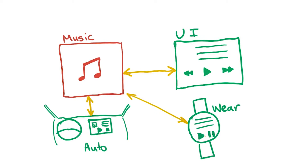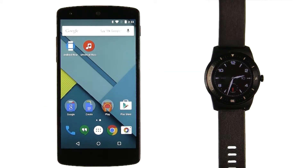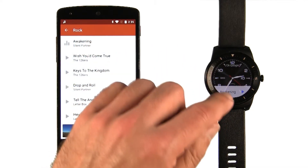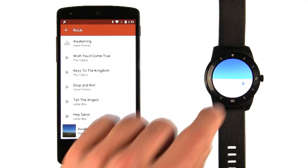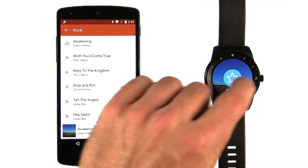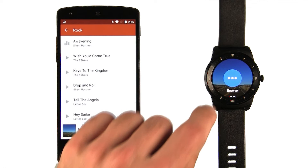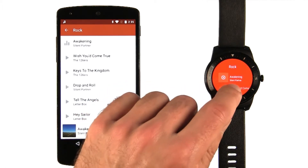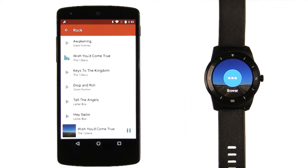This all works without you having to write user interfaces for these other platforms. If you implement the API correctly, it all comes for free. As a final bonus, Android Wear also includes media browser support. If you allow Android Wear to call your on get root method, it will allow you to browse and play back music from a wearable device. You don't need to write any code for Android Wear — it just works for free.